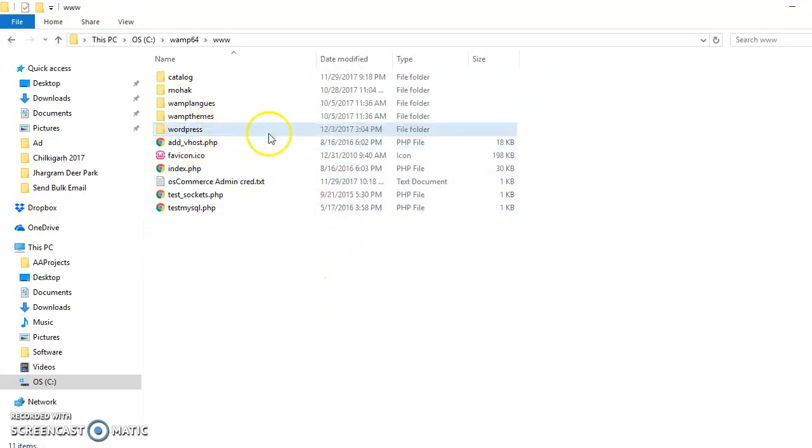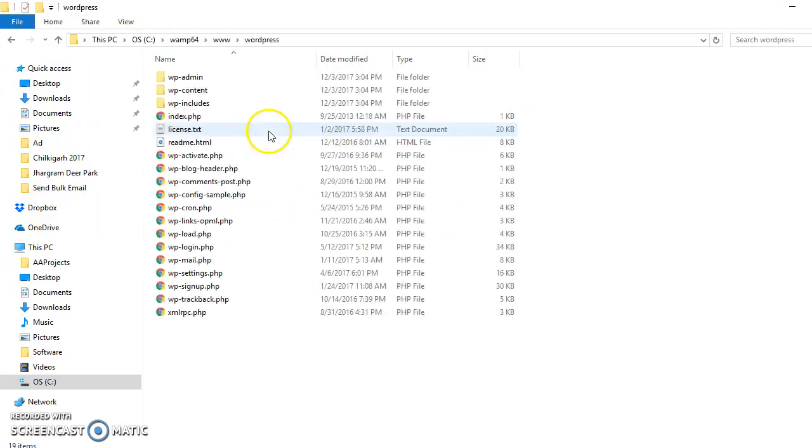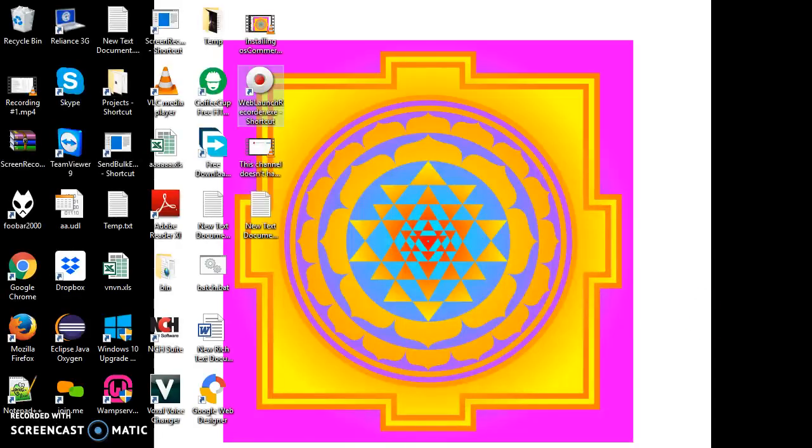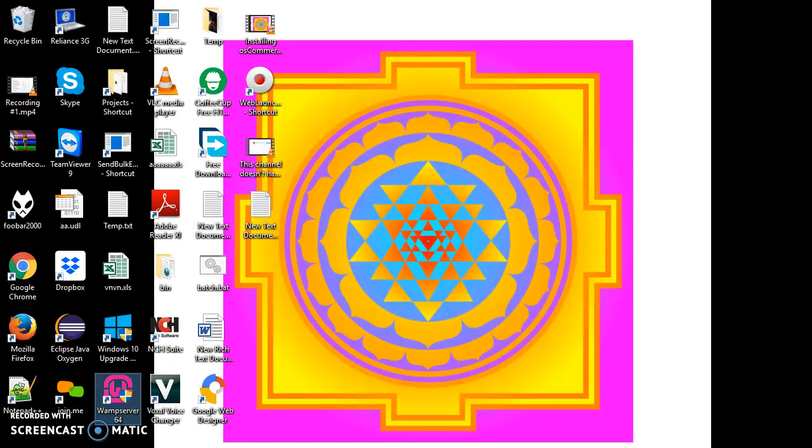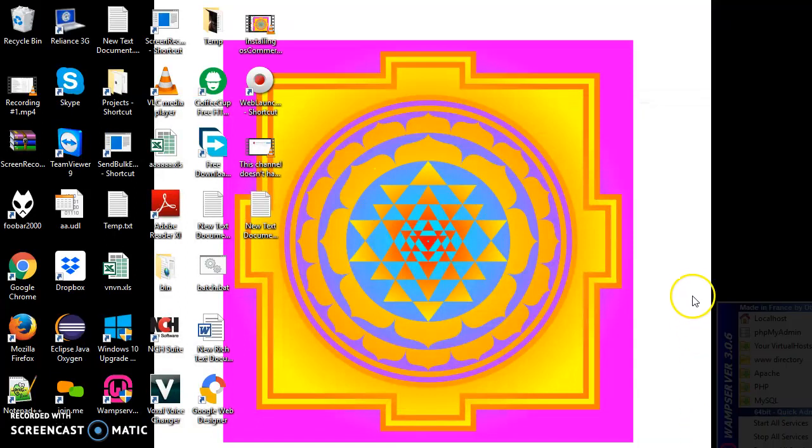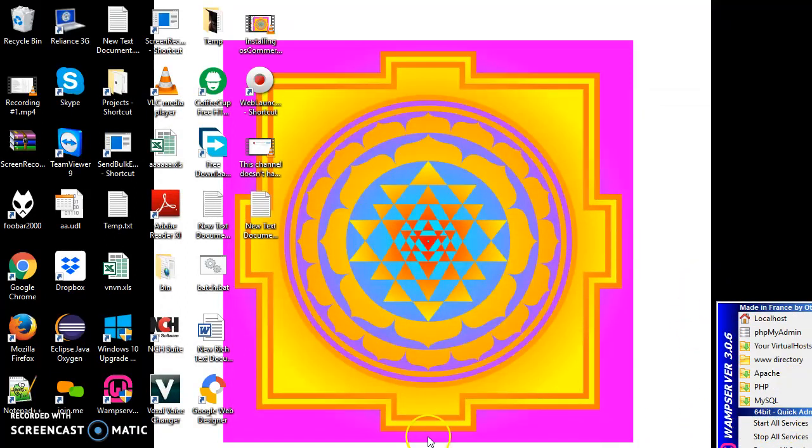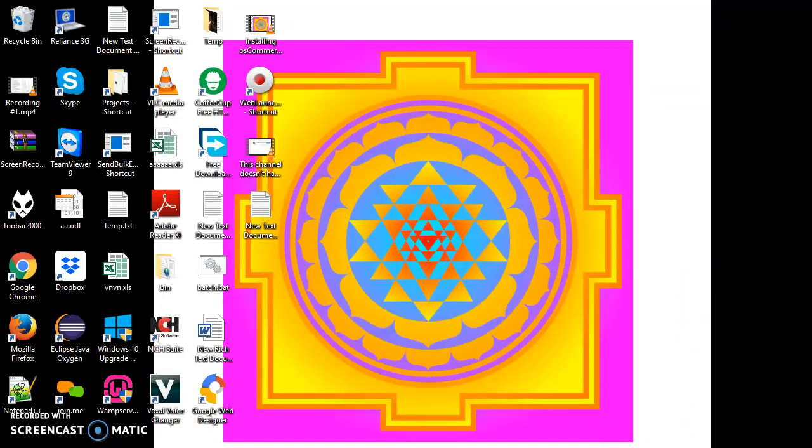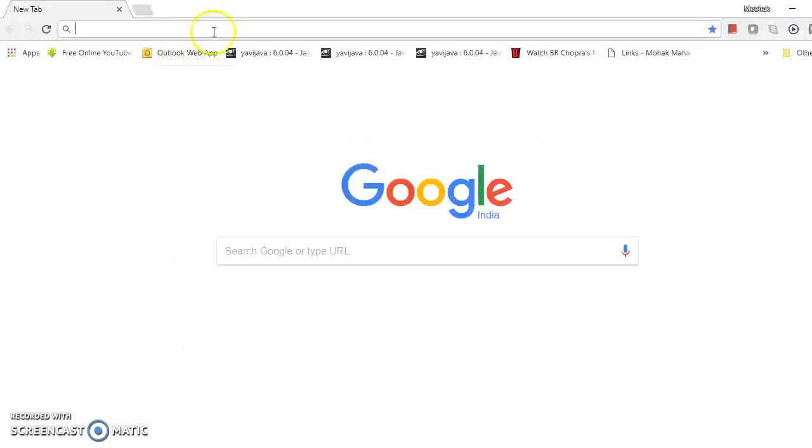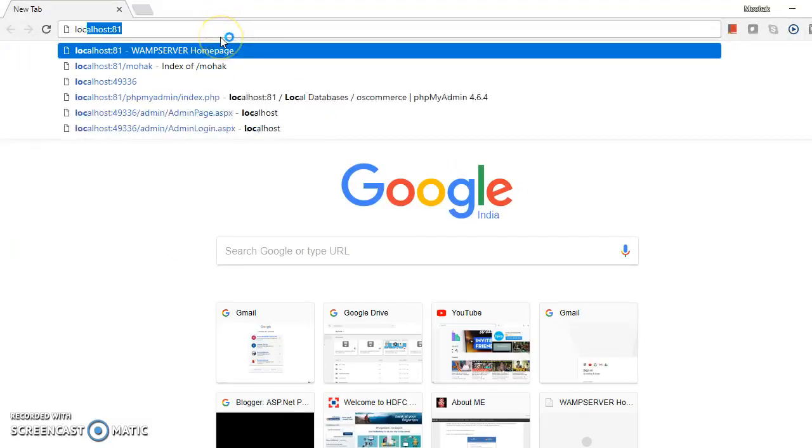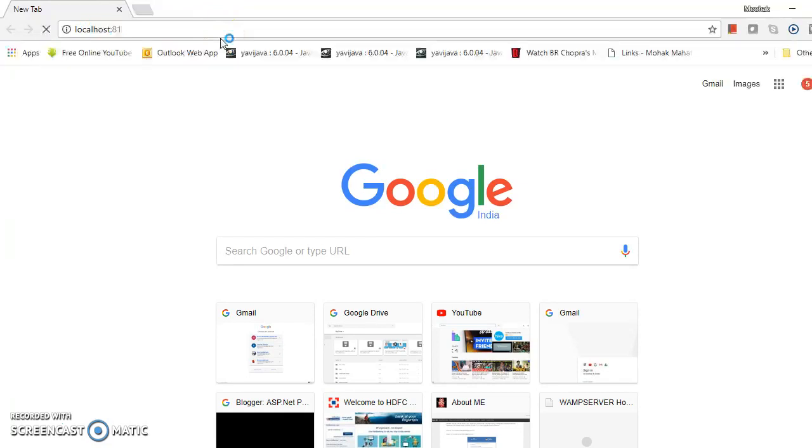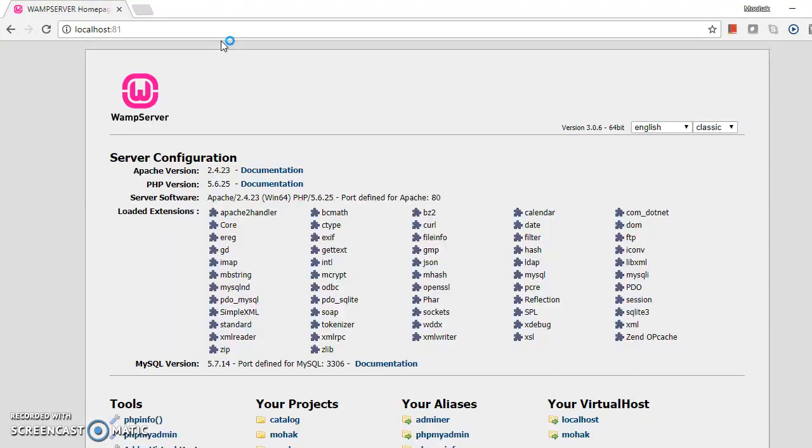Copy paste is completed. Now I need to start my web server. Starting my own server, let's see. The server has already started. Now let me open the browser and go to localhost.